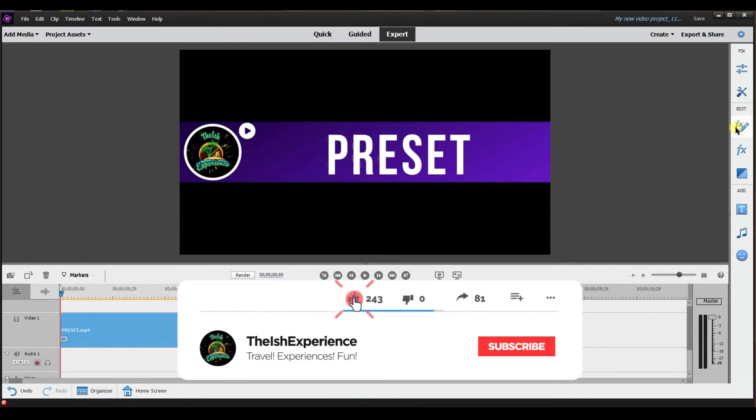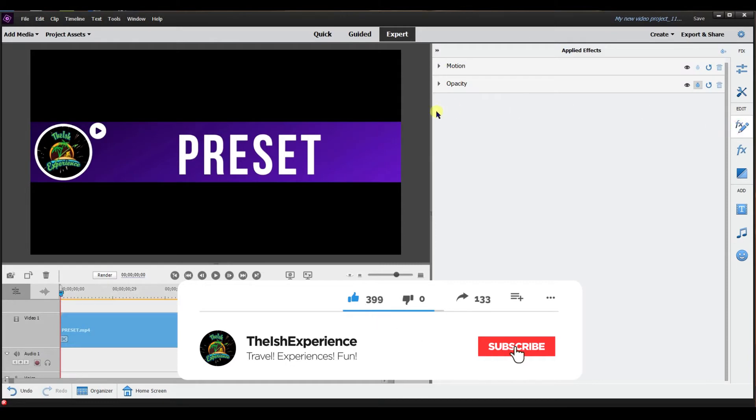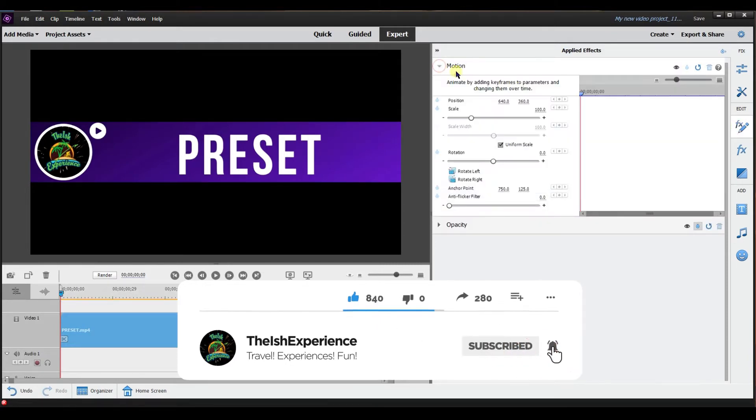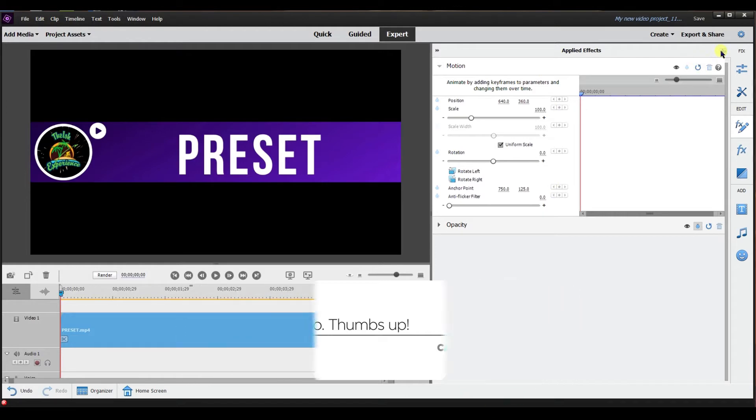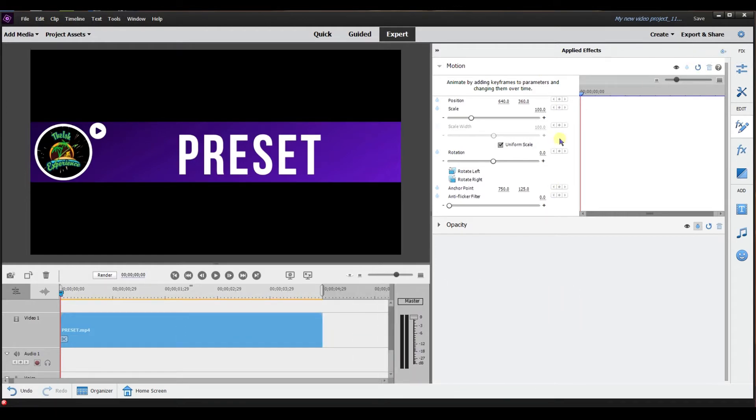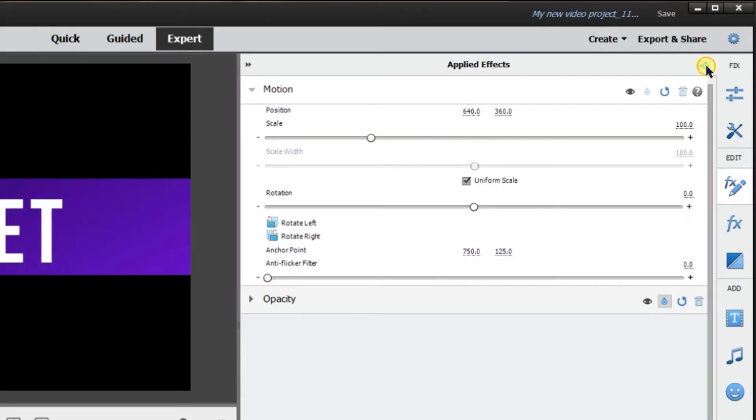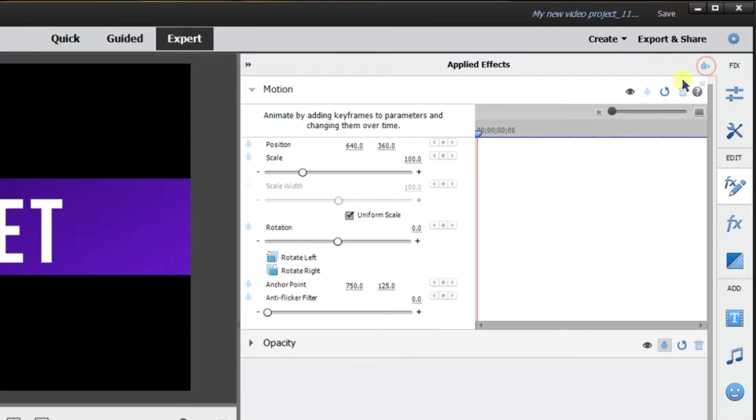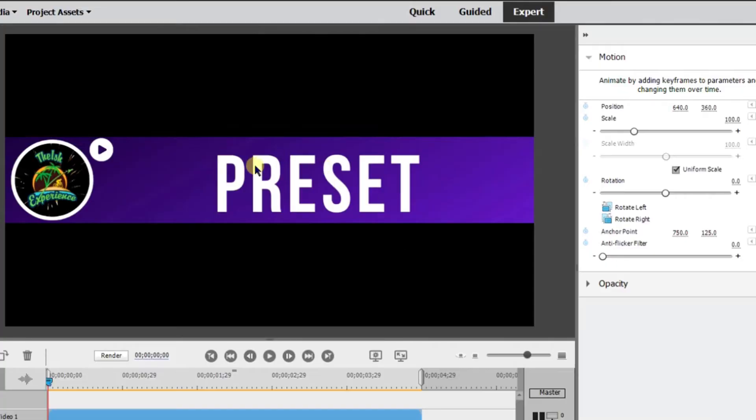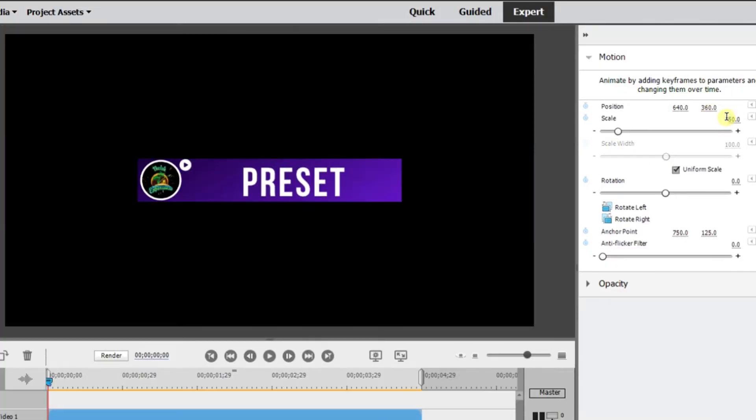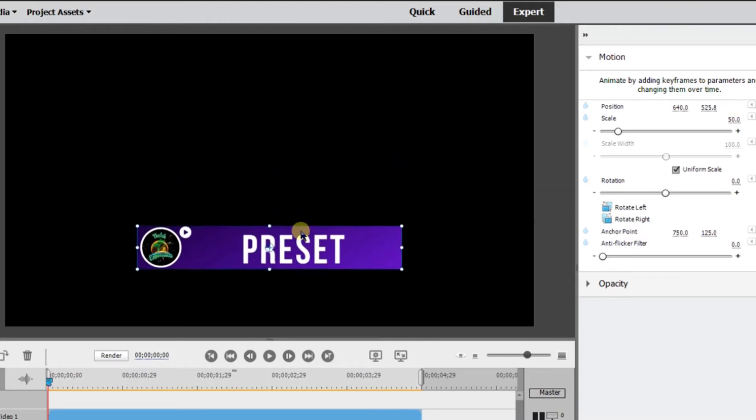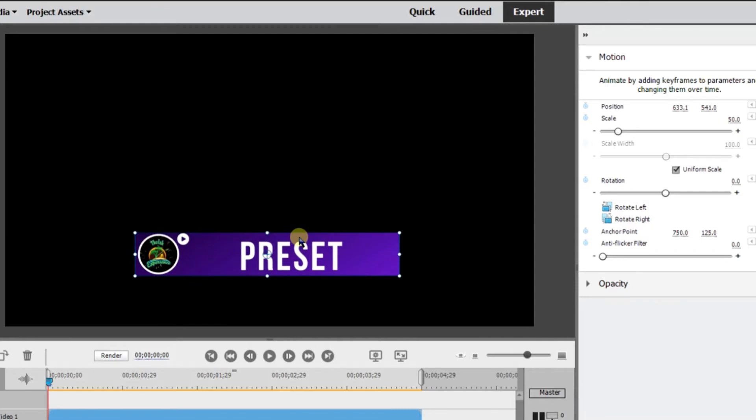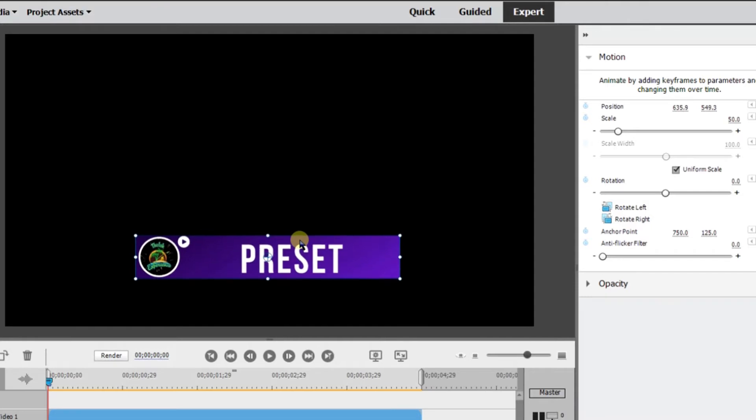Go right here to applied effects, select motion and then right here I've already enabled the keyframes. I'm going to adjust the size so I'm going to change it to 50% and then what I'm going to do is I'm going to adjust the position so I'm going to drag it down and I'm going to put it right about here.